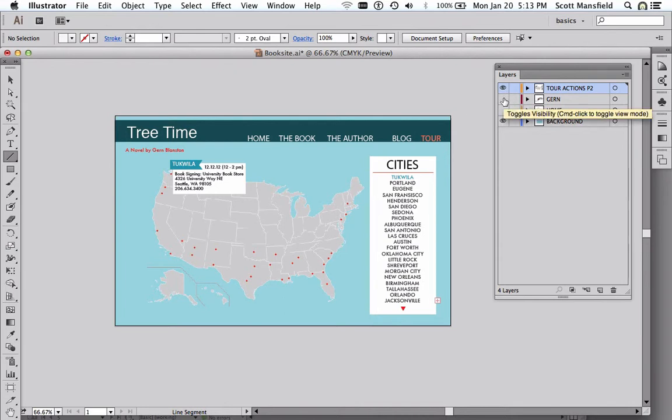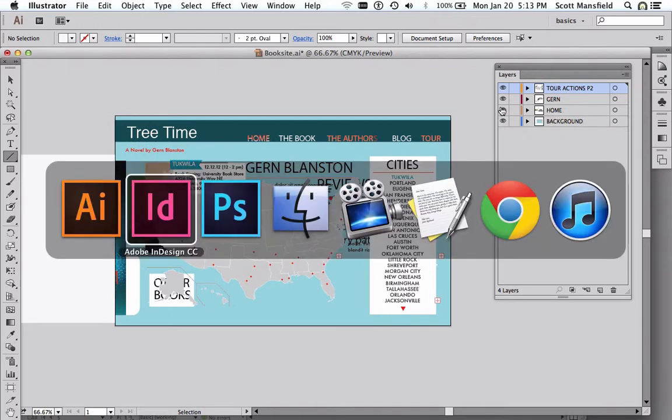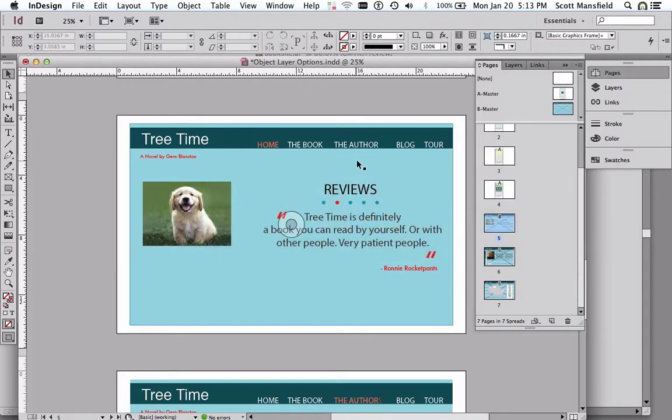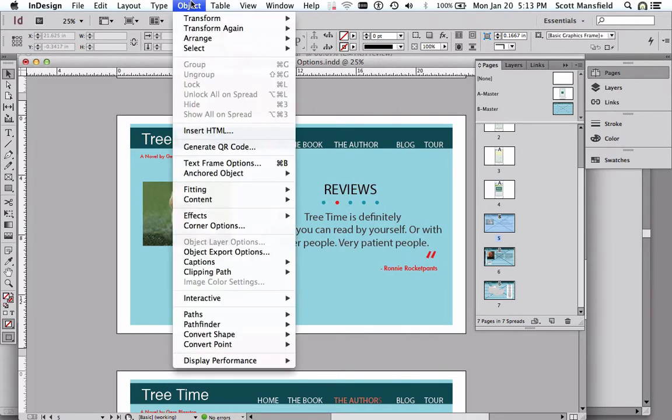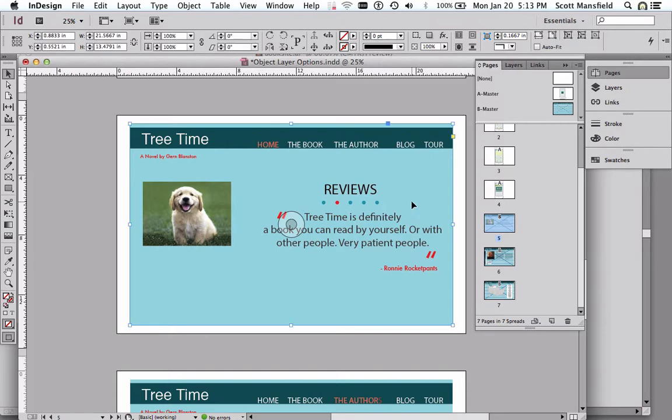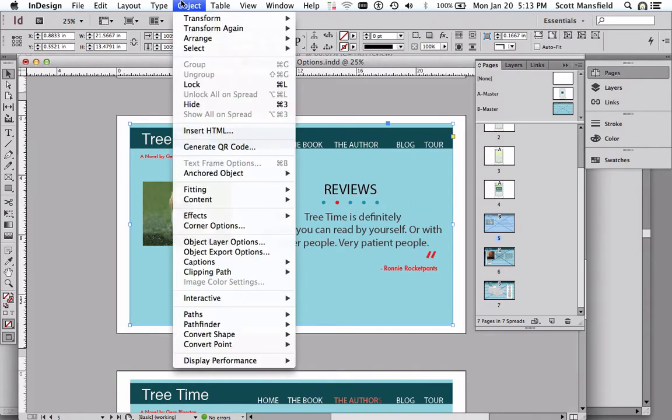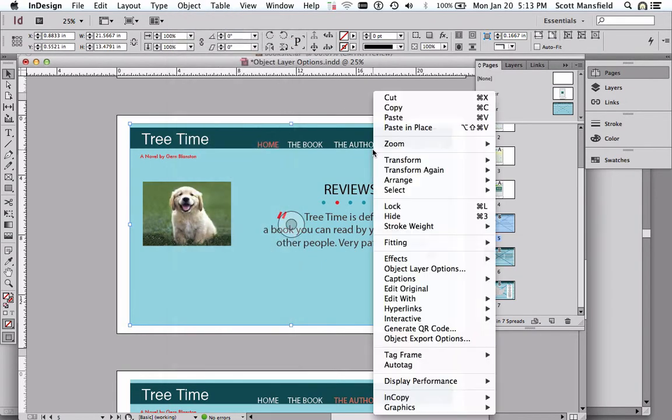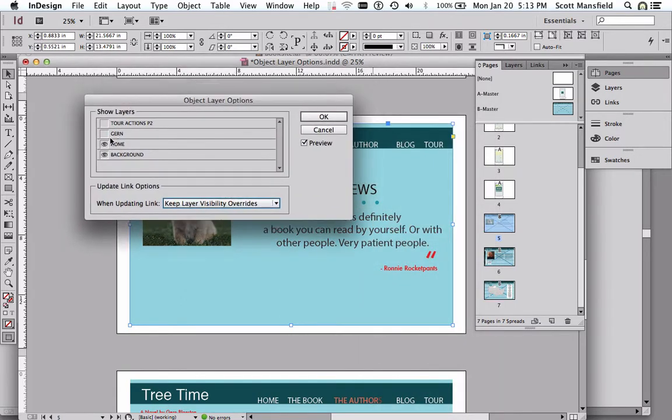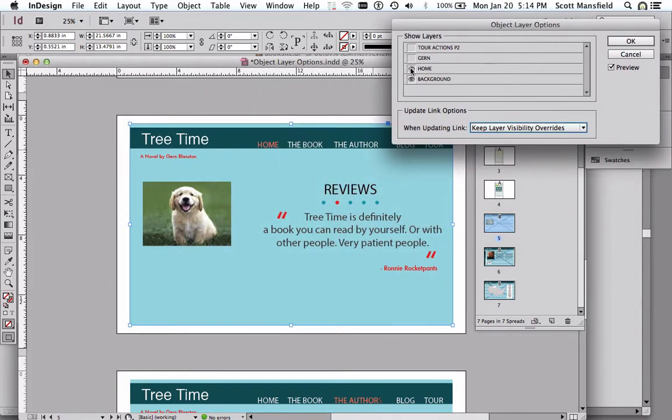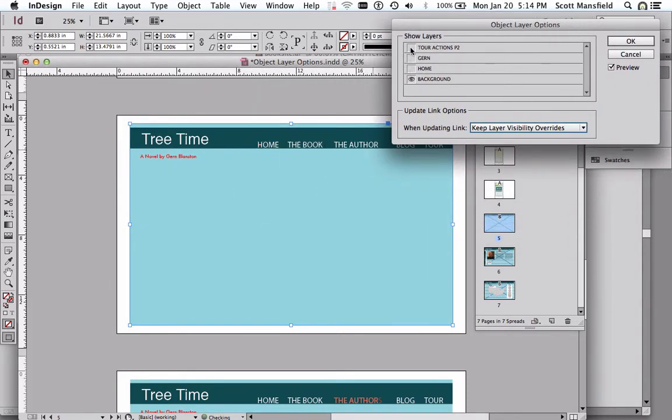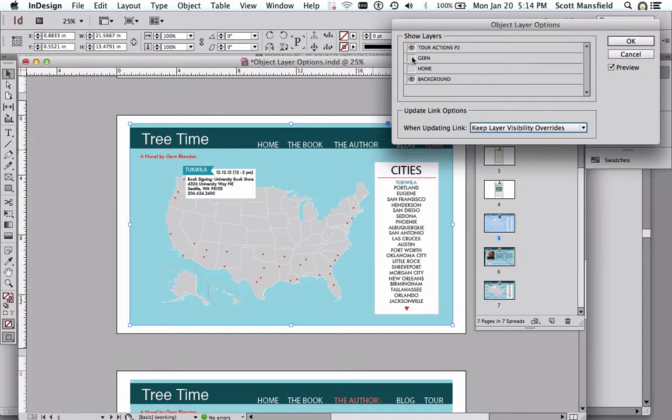So moving on into InDesign as we look at these. As you might imagine, if we go to the Object menu and go to Object Layer Options, I should select one of these first. Object, Object Layer Options, or right-click on it once again. And notice that we have access to the control over the visibility of each of these layers in the placed native Illustrator file that we've placed into InDesign.